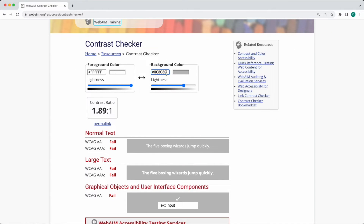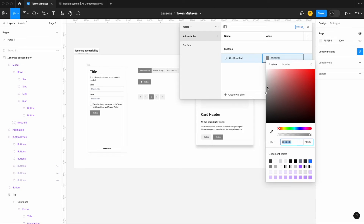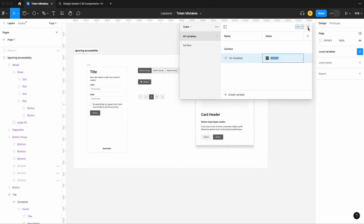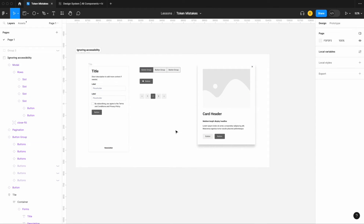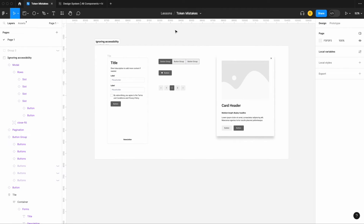Testing with 8c8c8c, I can see it works for large text and graphical elements but not for normal text. So let's make one more iteration, a little bit darker — 676767 for our surface on disabled. All the components adjust with it. Opening the contrast checker again, it now passes WCAG AA standards. When building out your tokens, having pre-built components lets you test accessibility color contrast as you go.